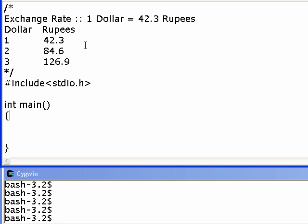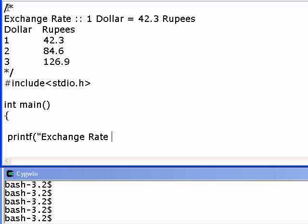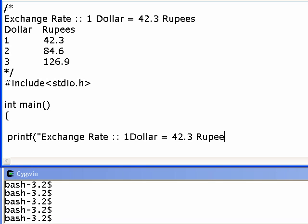And I am printing the exchange rate, printing exactly as I had shown you. And now I am printing the table.